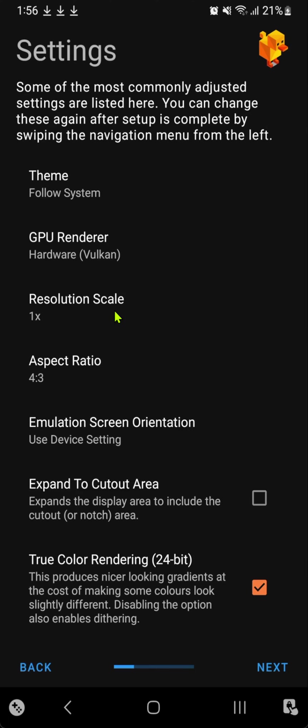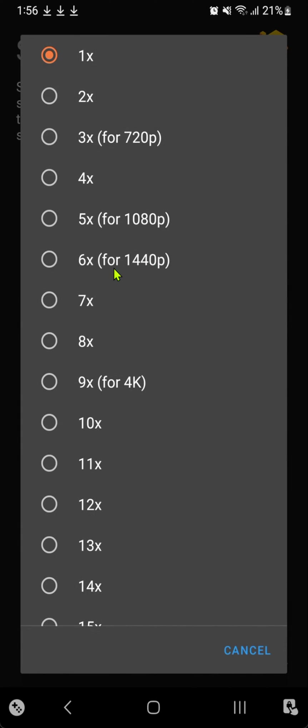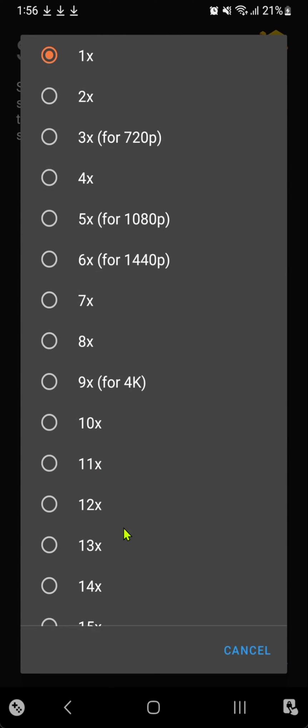In the resolution scale, you can go to 1080 or maybe 1440 if your phone can handle it. More than that, I don't think it's going to be noticeable on such a small screen, unless you're playing on a TV or a tablet.